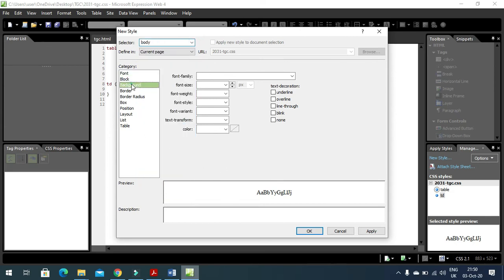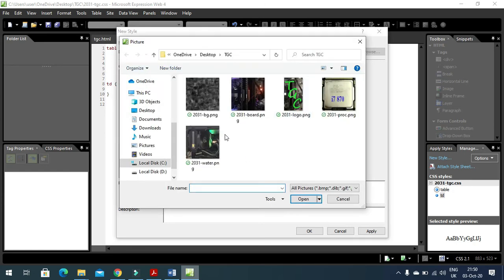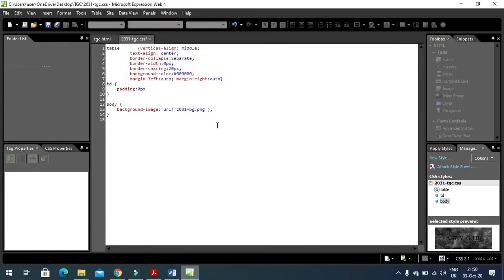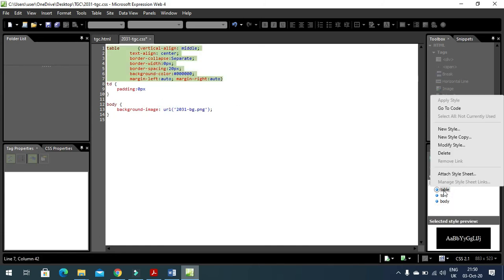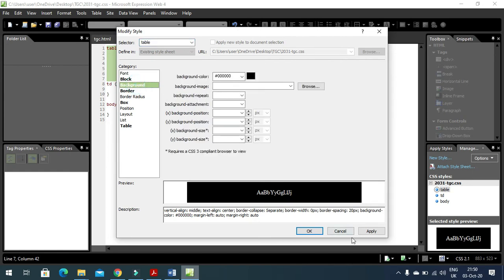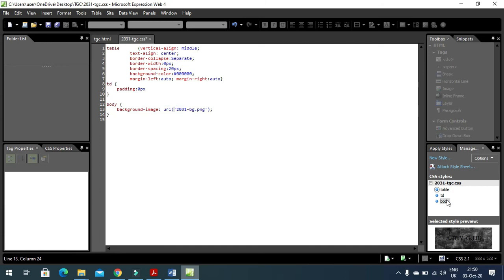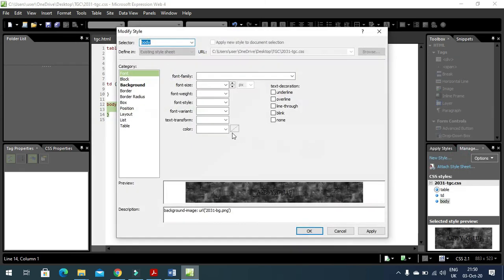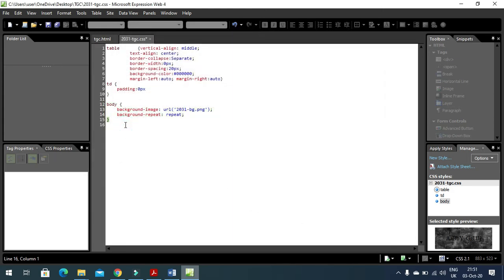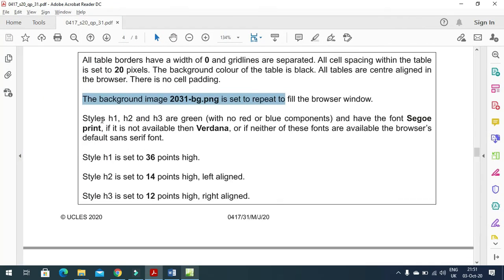For the background image, go to Format, New Style, select body, then set the background image to 'bg' and choose the image file. Click Apply and OK. To set the repeat property, click on body, Modify Style, go to Background, and set the repeat option to 'repeat'. Click Apply and OK. The background is done.